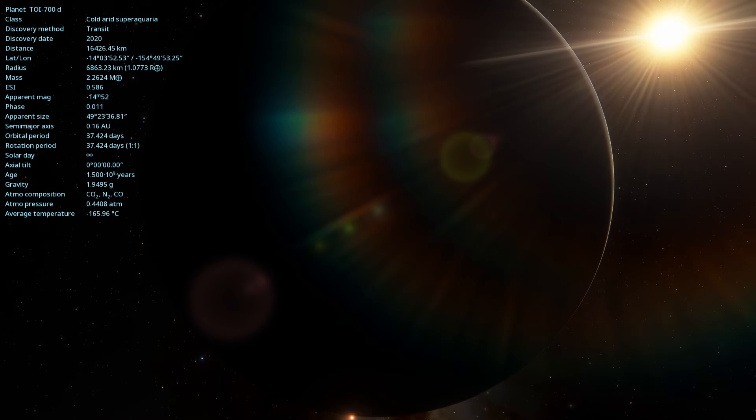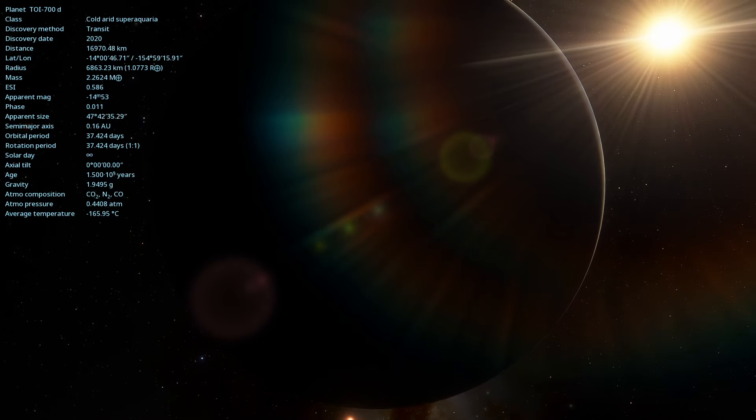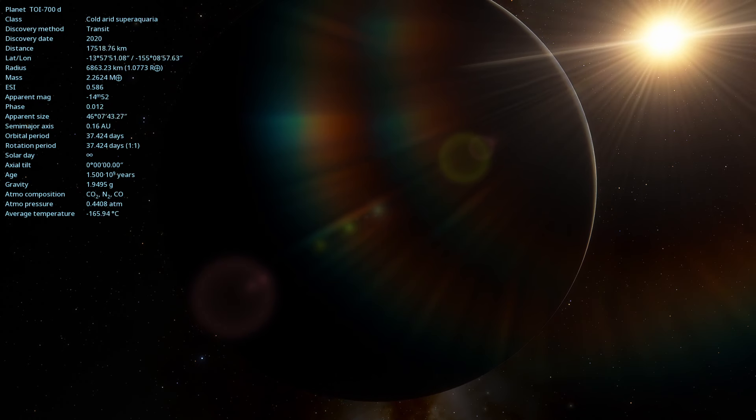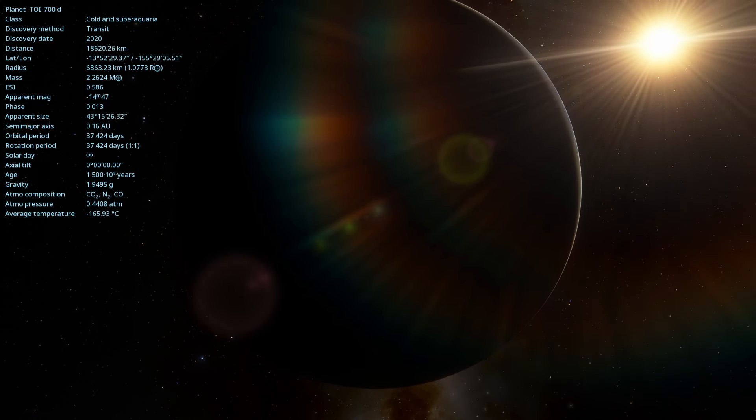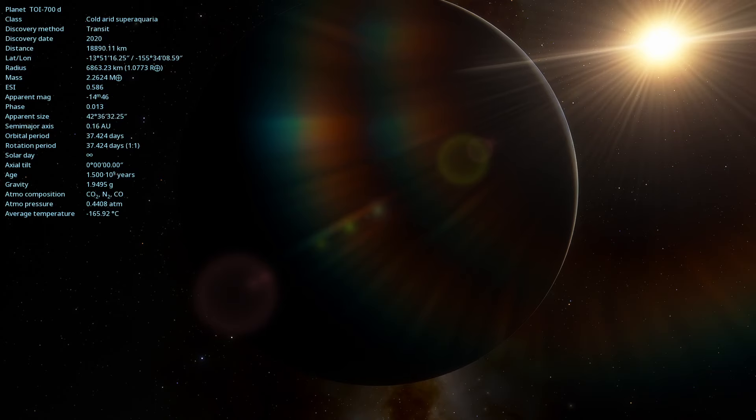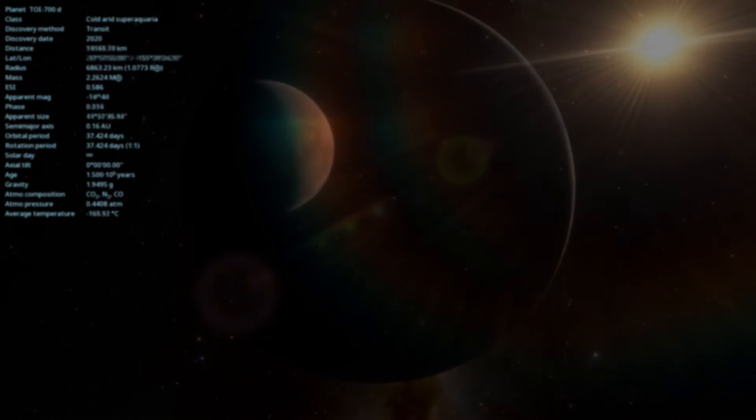The possibility of liquid water on the surface makes TOI 700d one of the most promising exoplanets in the search for life outside our solar system.